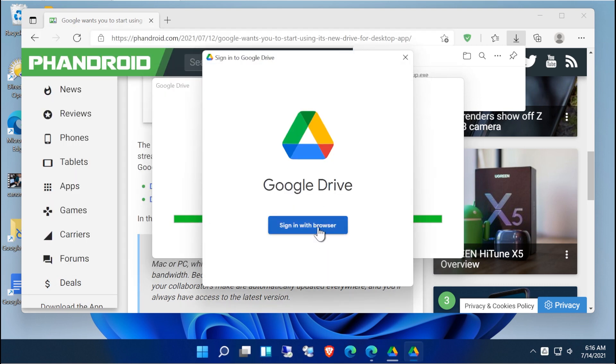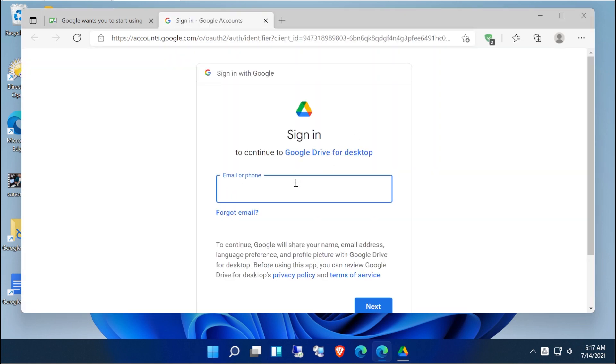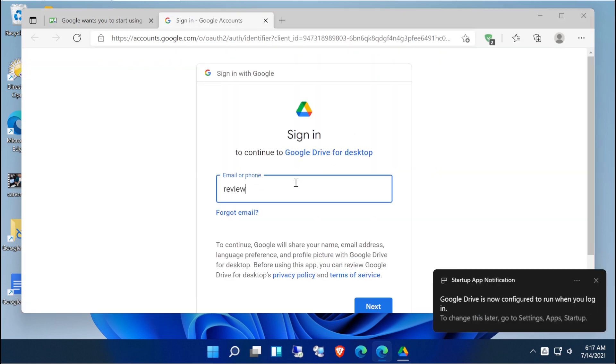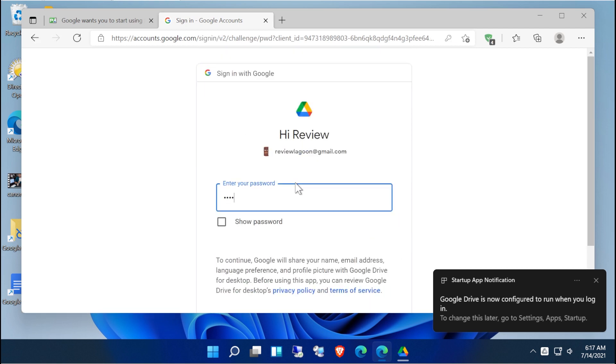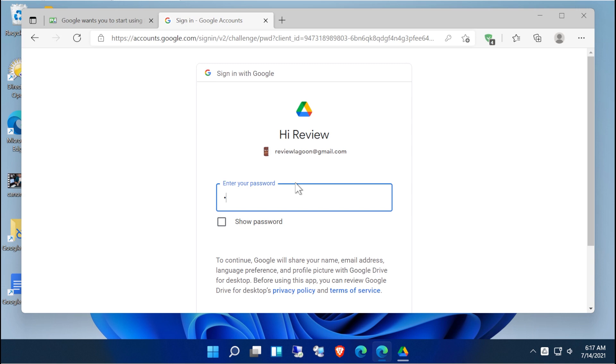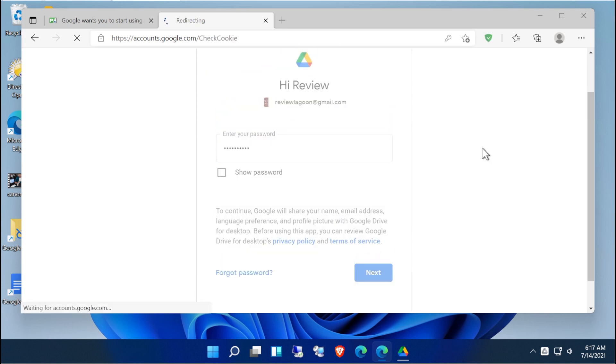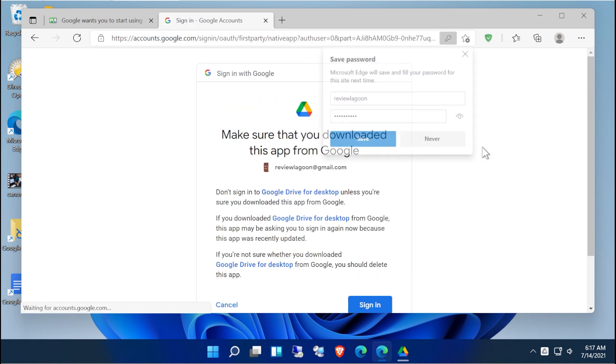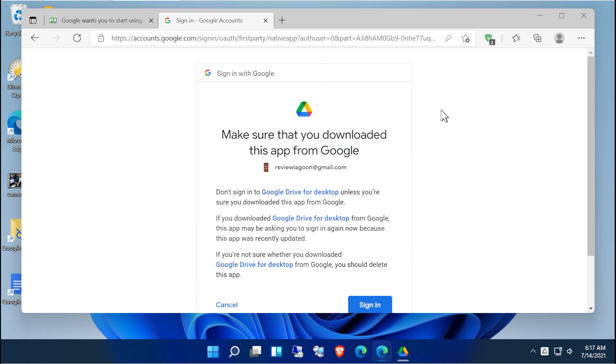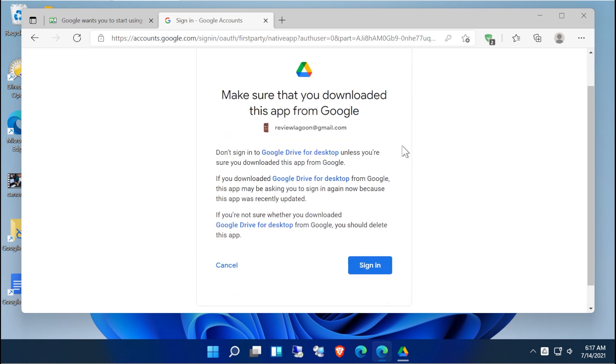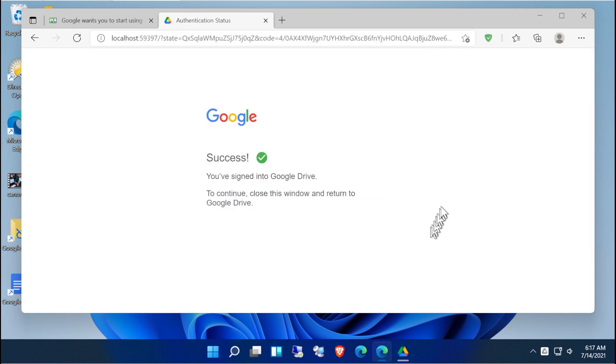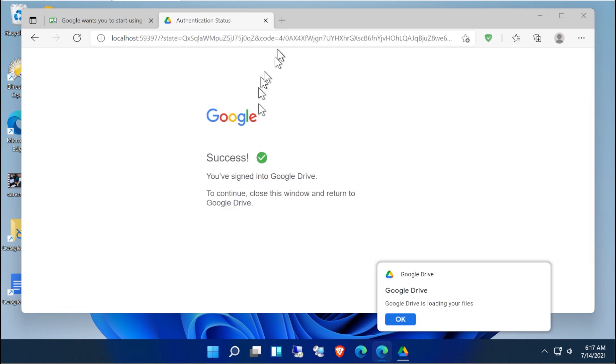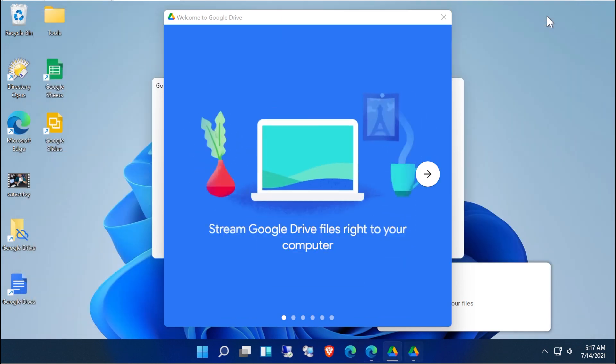They want you to go ahead and sign in. It'll open up a browser and then I'll use my old ReviewLagoon account. And if you have two-factor authentication or anything like that, it's going to send you through that path. In this case I don't for this older account. Make sure that you downloaded this from Google. You're giving away the keys to the kingdom here. All right, so we've signed in. That's it. So we can go ahead and get rid of the browser at this point.